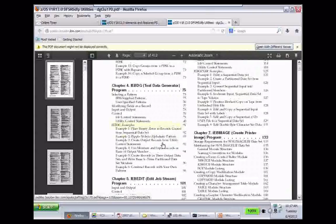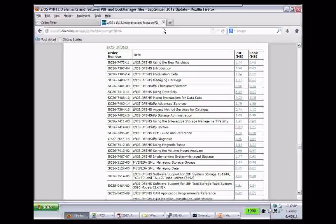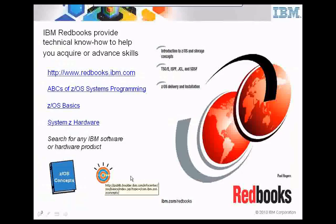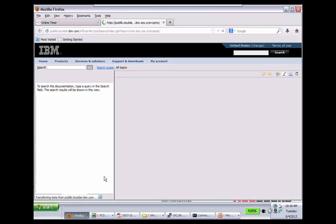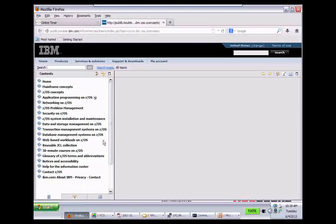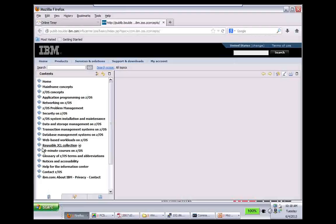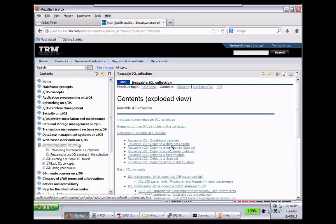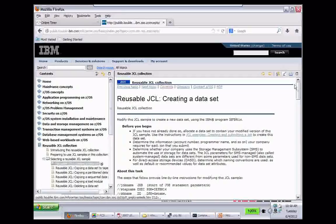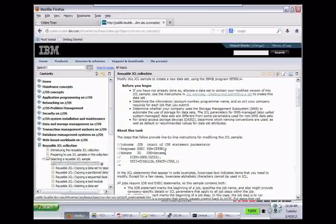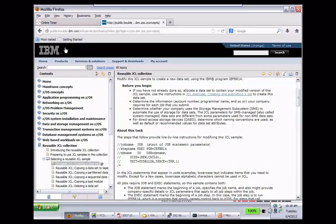There's another thing I like to show people — there's an info center called z/OS Concepts. Look how it's organized — there are 30-minute courses and this thing called the Reusable JCL Collection. Looking at that, there are examples of JCL such as creating a data set. Double-clicking on that shows a JCL example of creating a data set — you can use a dummy program IFBR14 to create the data set. So this is JCL.